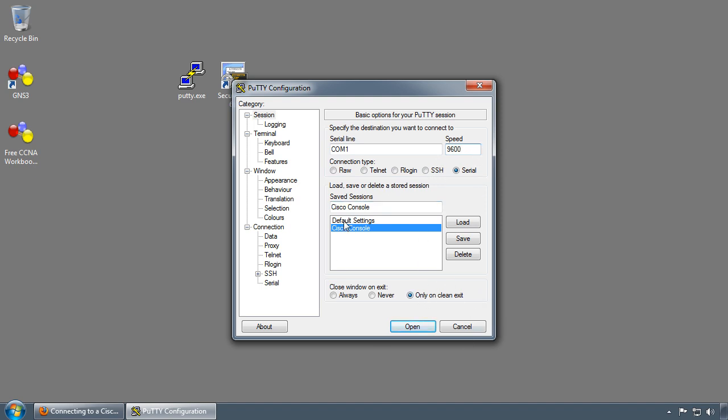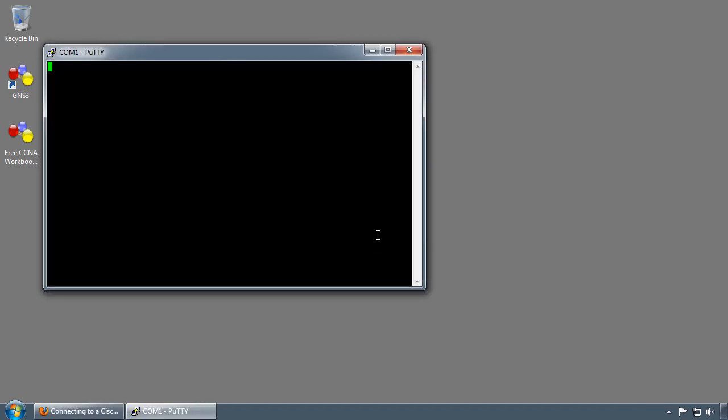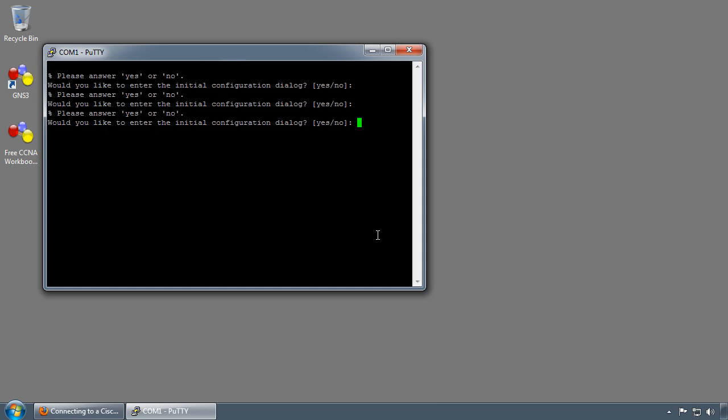I'm going to go ahead and click open. I've already powered on my Cisco device before I started the video to save some time. As you can see, the router has no configuration on it, so it's prompting me to enter the initial configuration setup dialog.